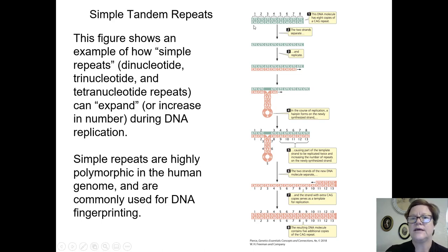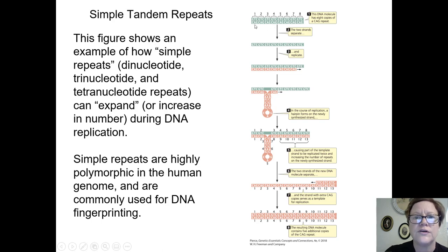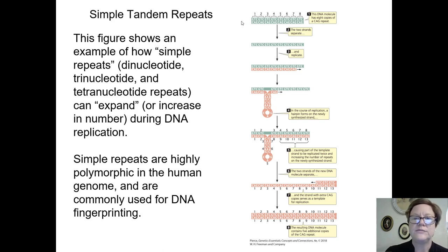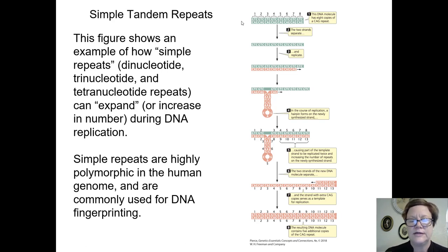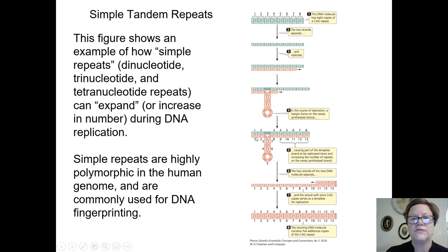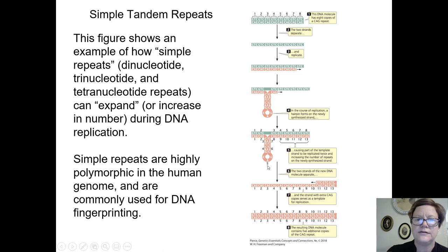If you have a repeated segment of a chromosome — in this case a trinucleotide repeat, CAG CAG CAG CAG — when the two strands separate for replication, it's possible that one or both strands can fold back on itself and make a little hairpin. The hairpin loops out, and when replication occurs across it, if the template strand loops out in a hairpin, then when the new strand is replicated across it, it is missing some of the repeats.